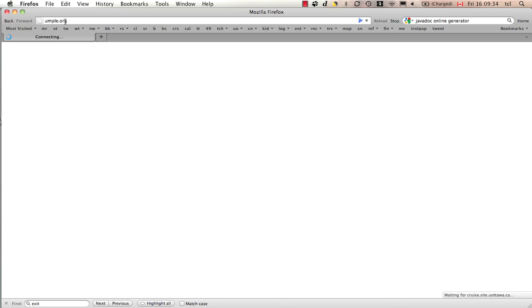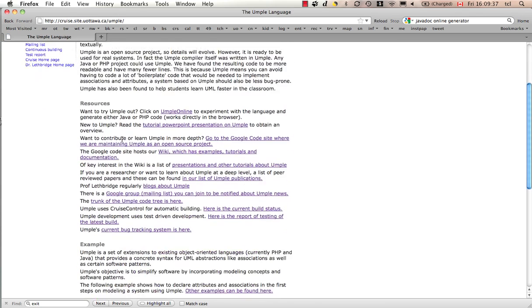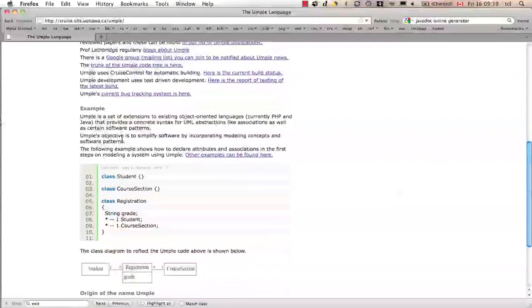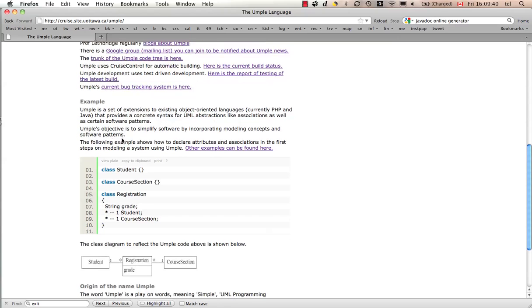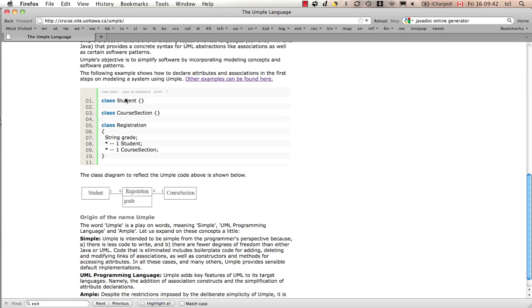UMPL.org's website will show you a little bit of information, a couple of examples, and this shows some UMPL code. This shows a UML class diagram generated from UMPL.